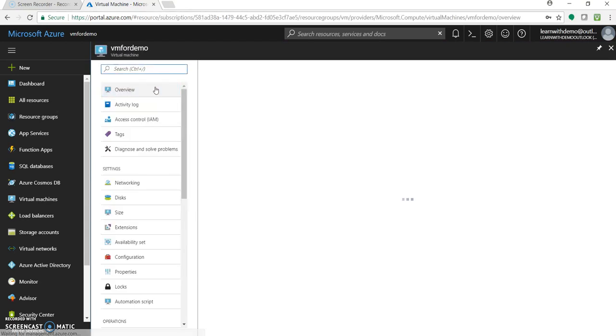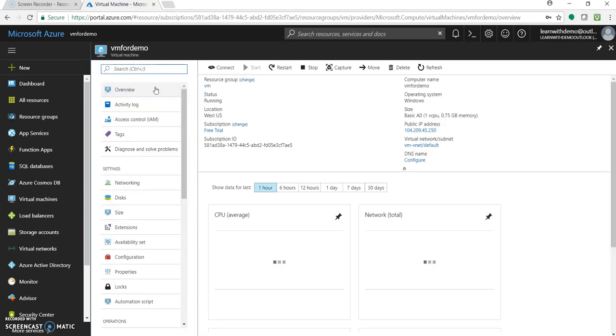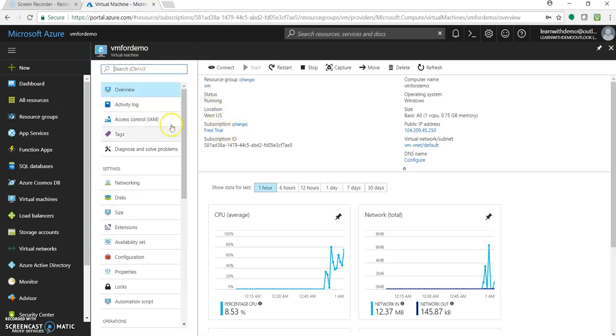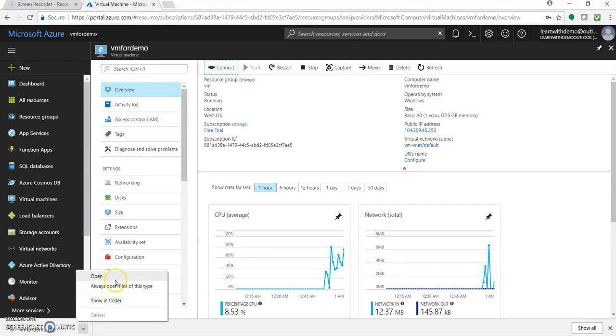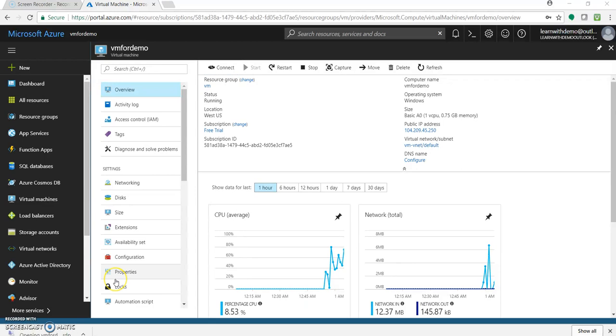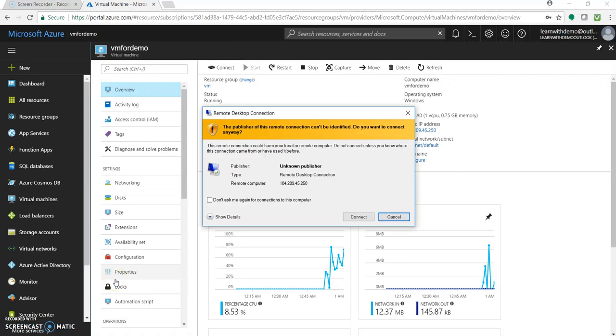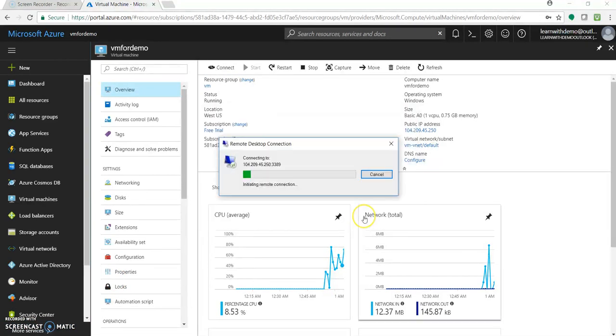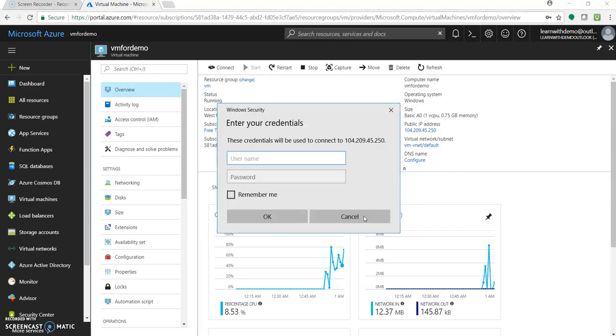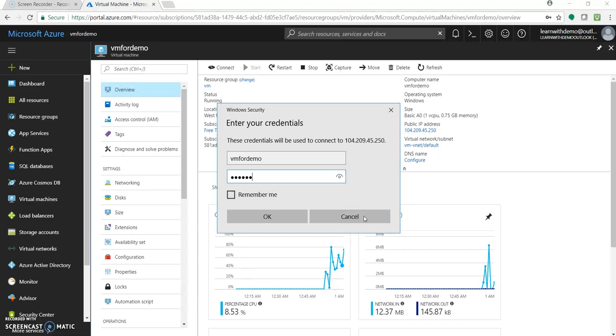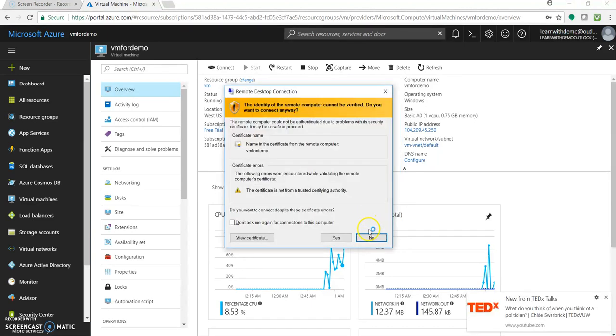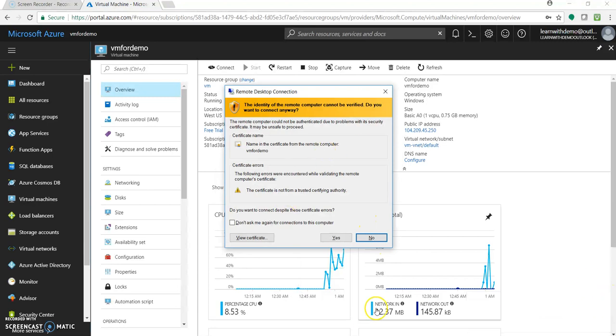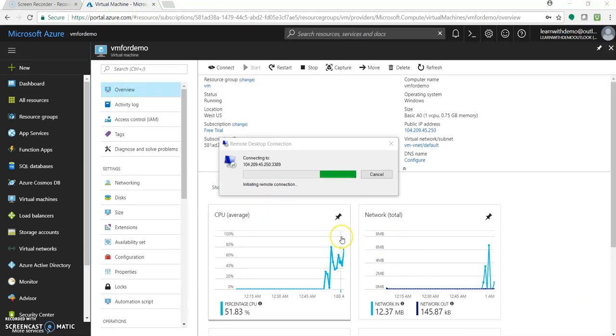So let's go to the created virtual machine. Now let's connect this video first. As you can see it's with the size basic A0. Let's connect to this, click on connect and you will get an RDP file. Just click on open, connect. So you need to provide the user and password which you provided during creating this VM. For certificate yes.